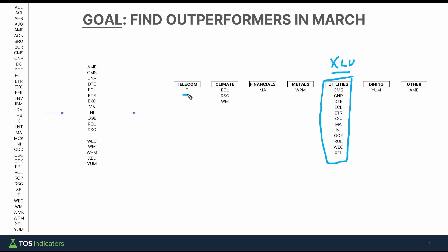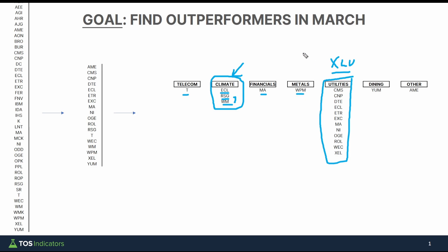Another one was AT&T in the telecom industry. One grouping I found somewhat interesting, which I called "climate," was ECL, Republic, and Waste Management — this group stood out as strong movers for March, April, and May. Then we had MasterCard, Wheaton Precious Metals, Yum for dining, and finally AMTEC in its own bucket.